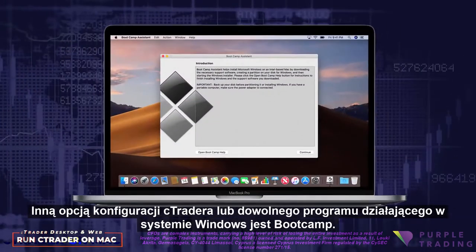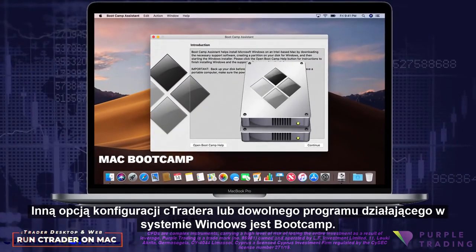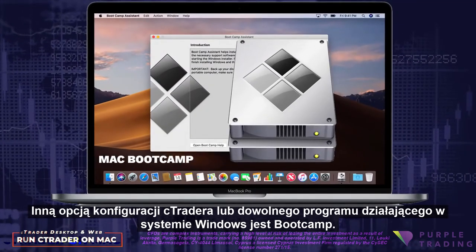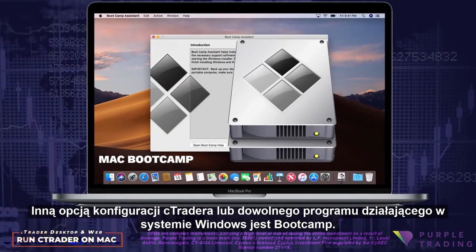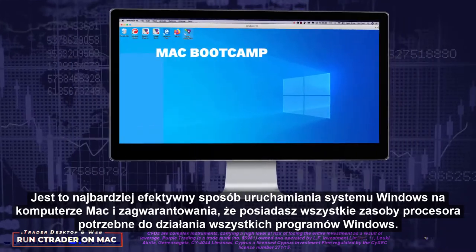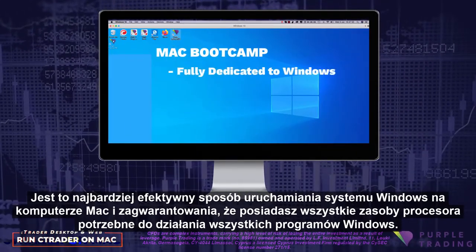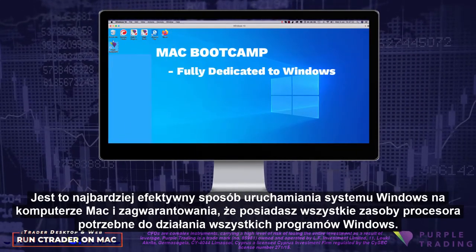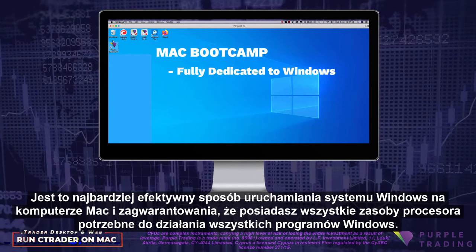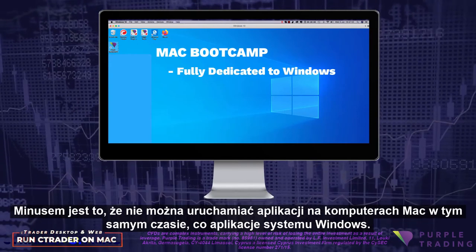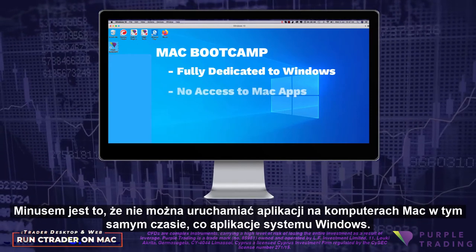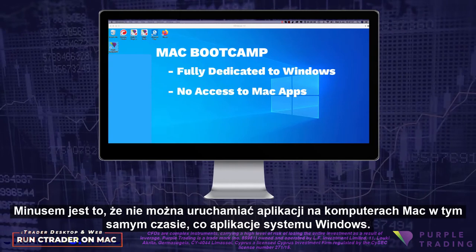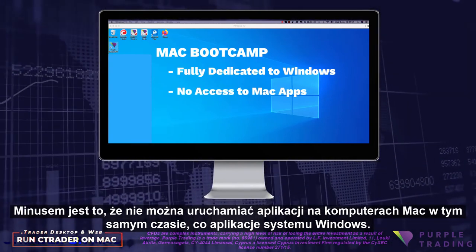Another option for setting up Ctrader, or any Windows-based program for that matter, is Bootcamp. This is the most efficient way to run Windows on your Mac, and guarantees that you have all the processor resources you need for all your Windows programs.